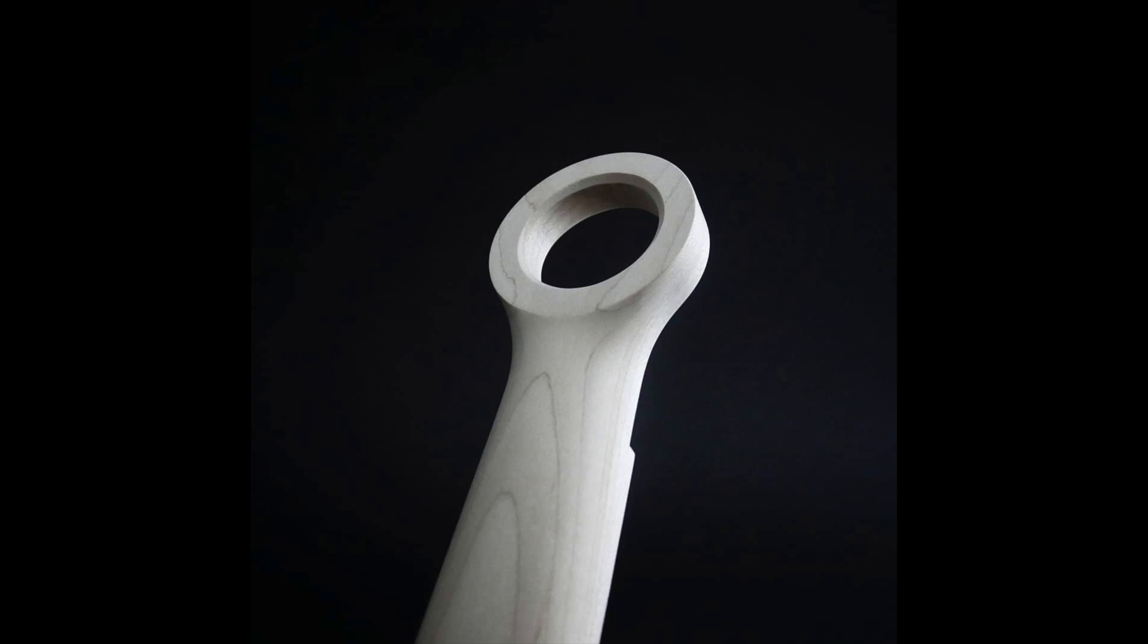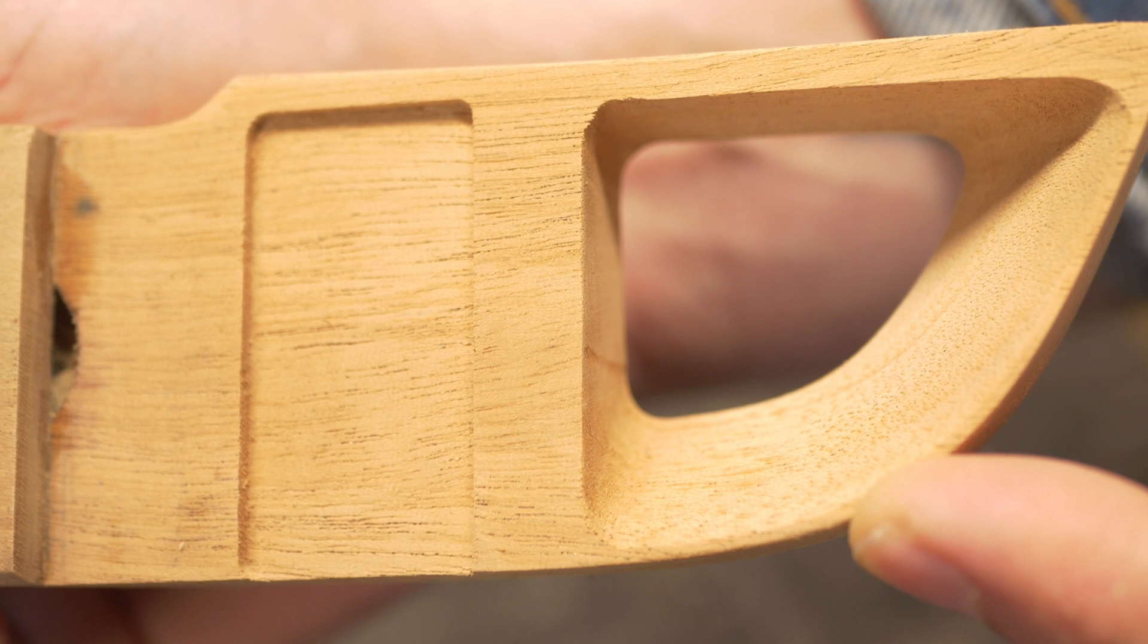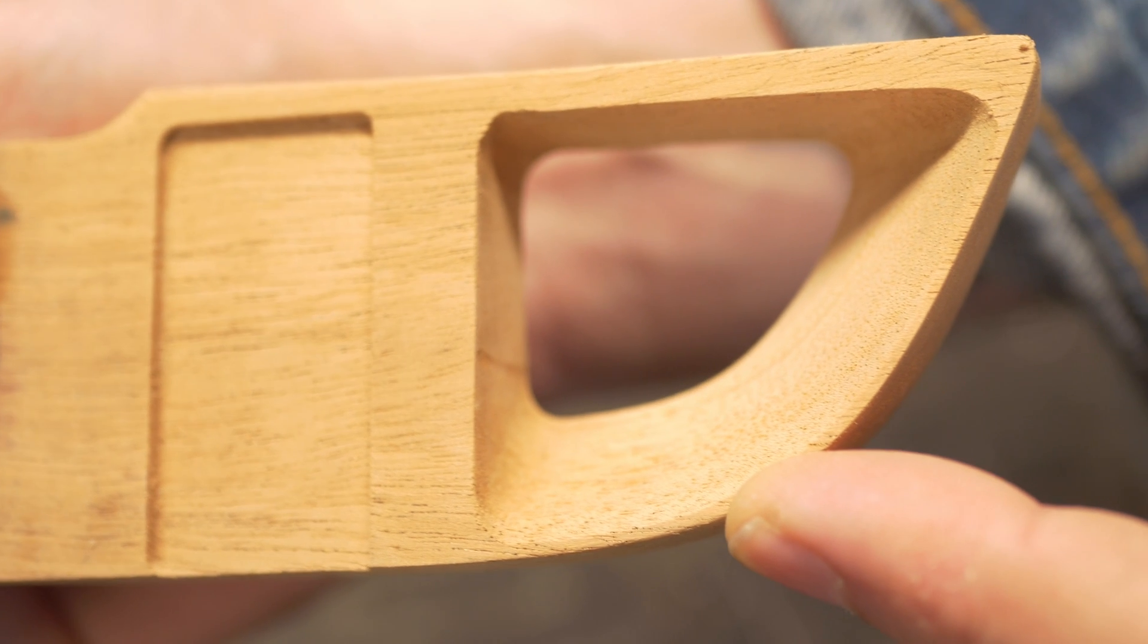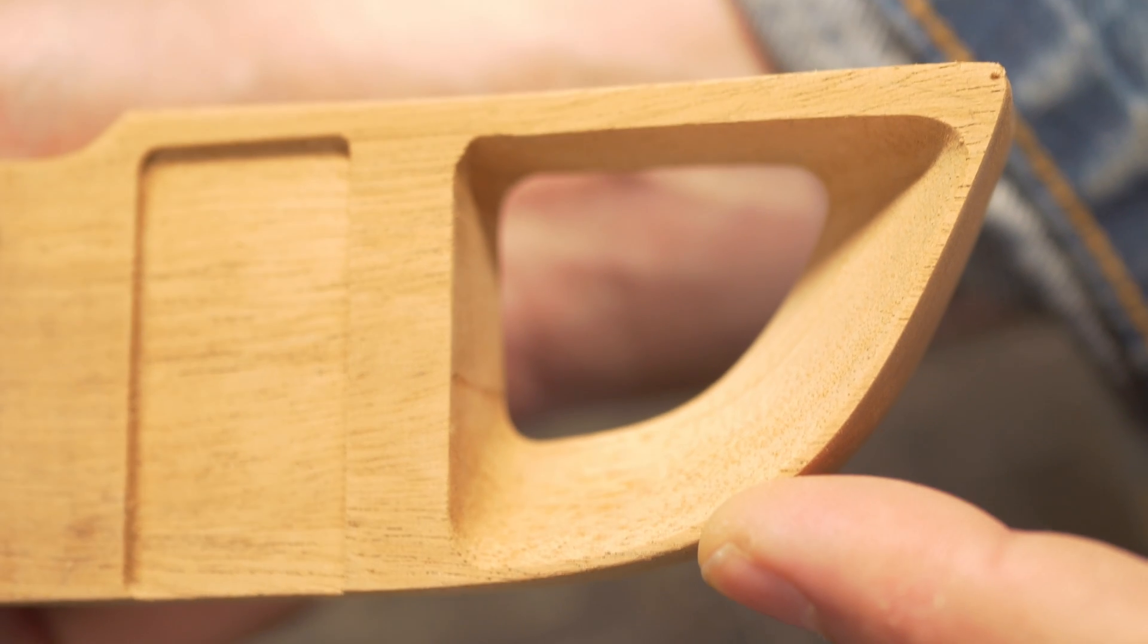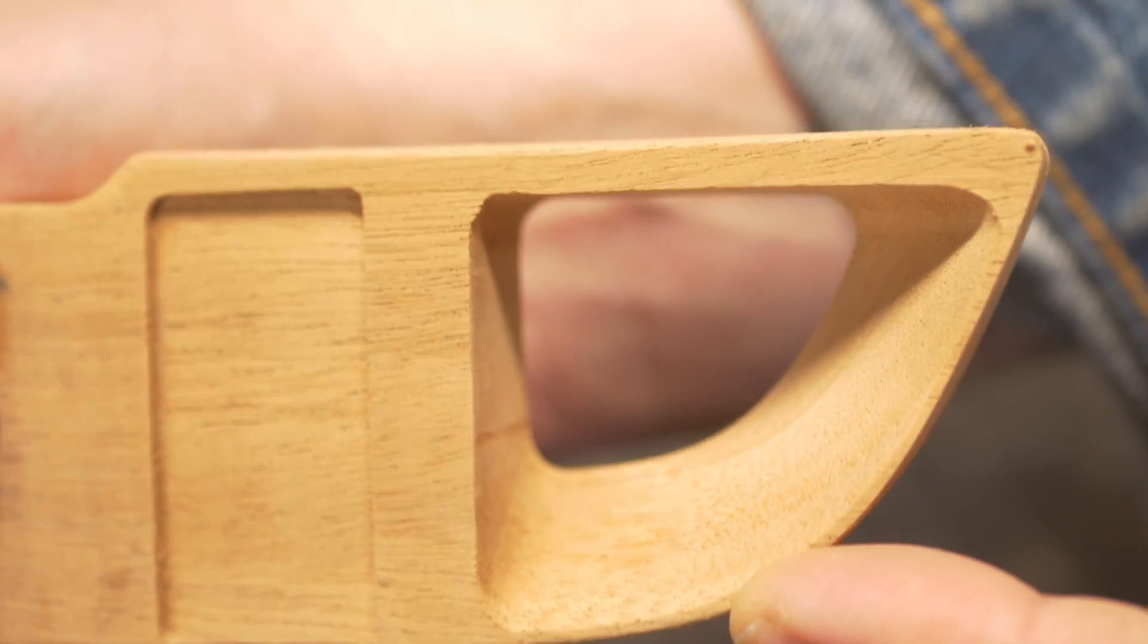So of course my immediate reaction when seeing this is how can I copy it. I played around with the idea of different geometric shapes, but I ended up landing on using my headstock that I've been using for the past few guitars and I simply added the negative space.